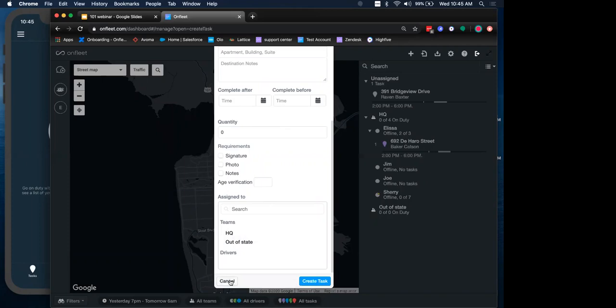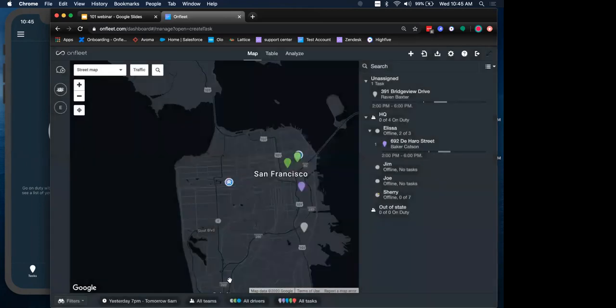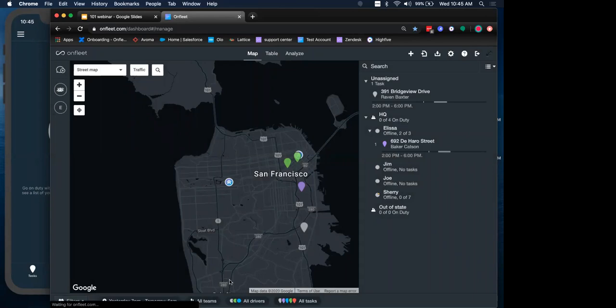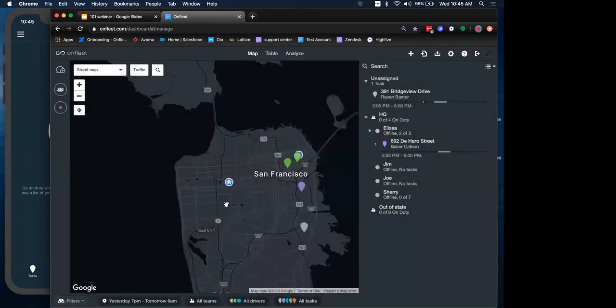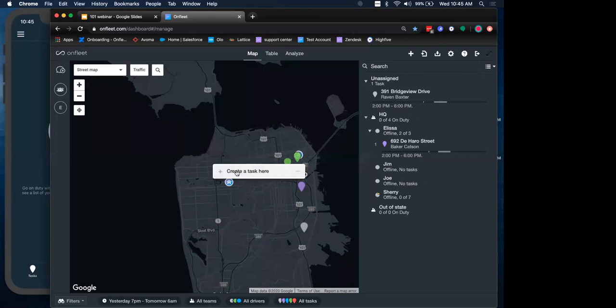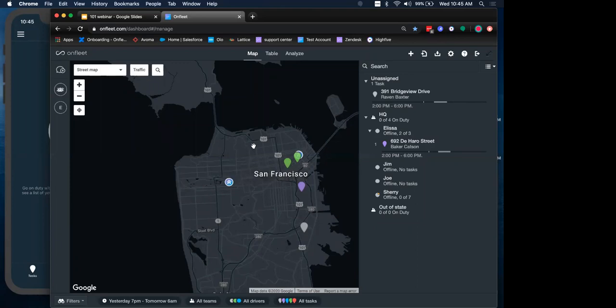This is the task modal that we're entering in this information. We can even assign the task right here. You can also use the keyboard shortcut T, just using the key T, typing it, T, to open up the task modal. And finally, you can even create a task from the map by right-clicking your mouse. You can create a new task here.